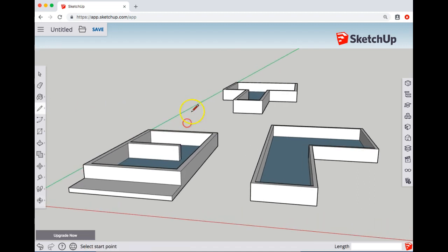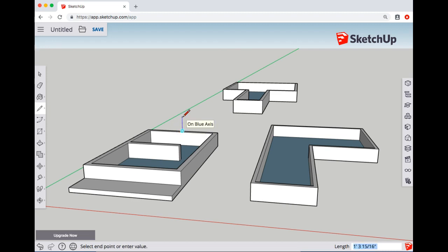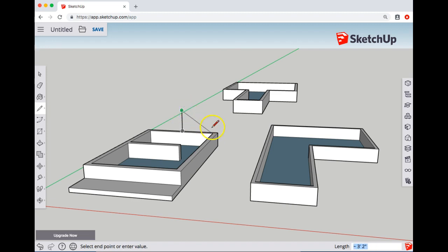I'm going to find the back midpoint on that back edge and come up, making sure it's on the blue axis, which means I'm going straight up. I'm going to decide on the height of my roof and do my first line.